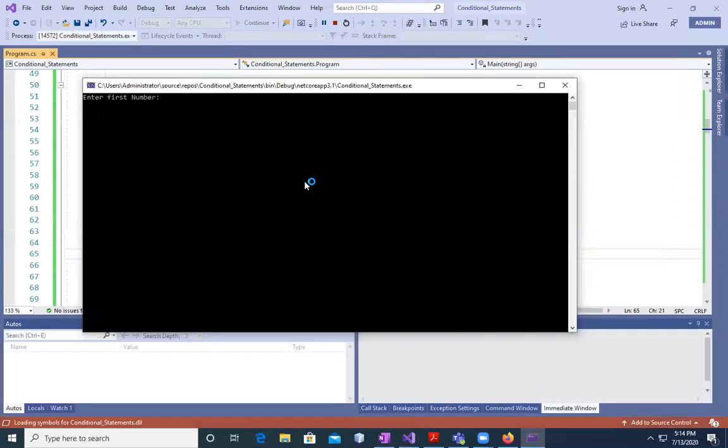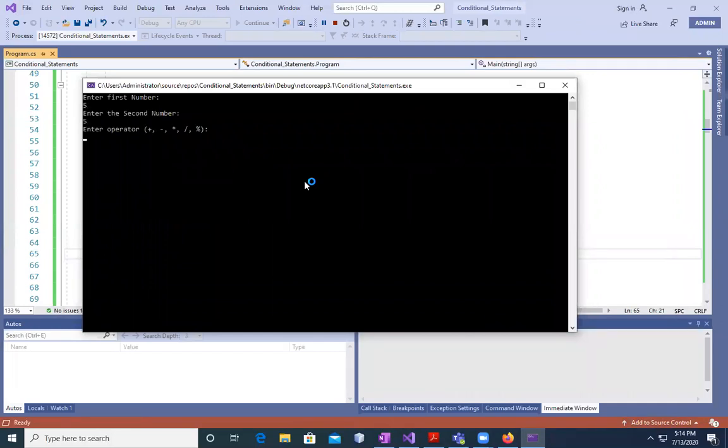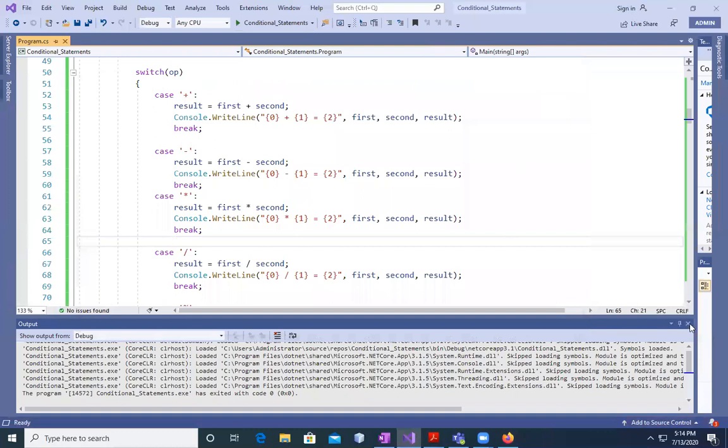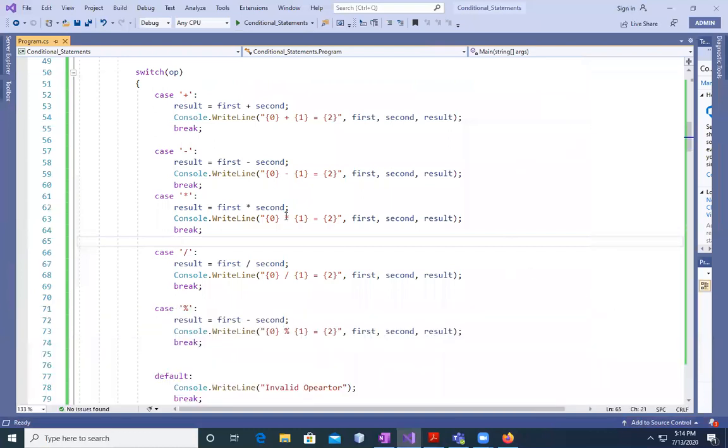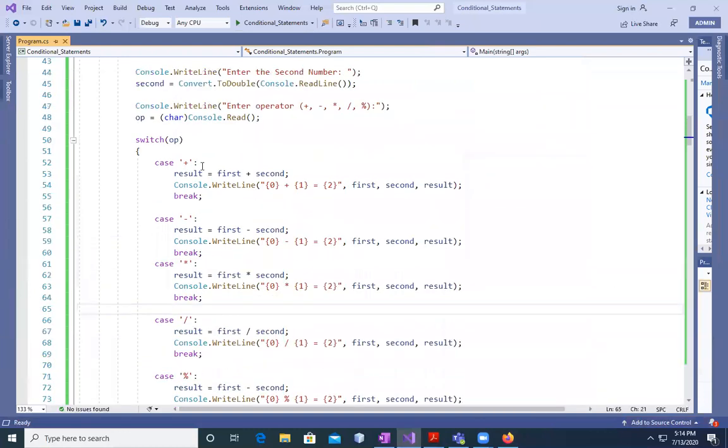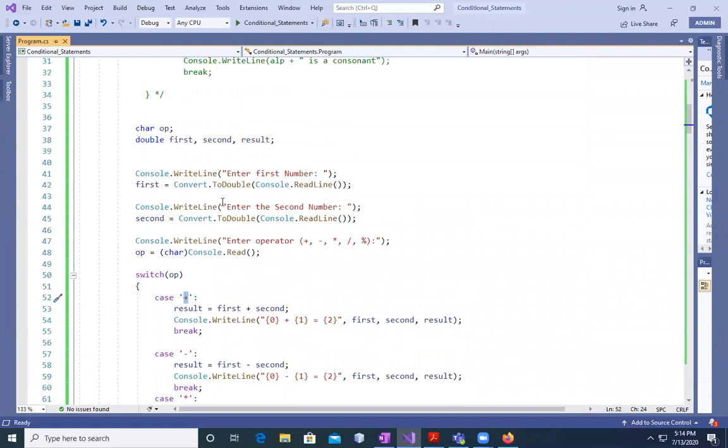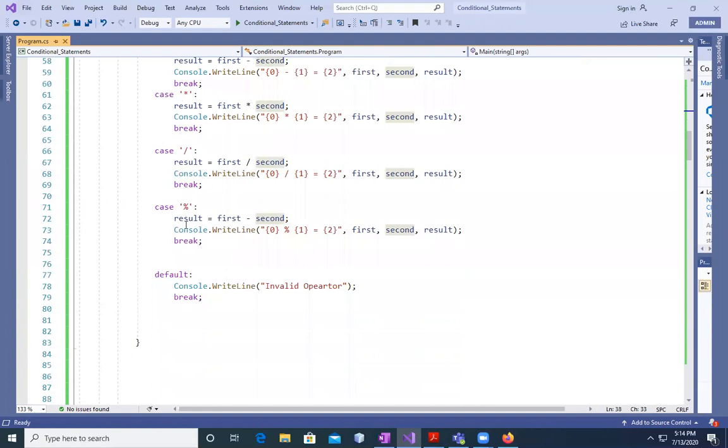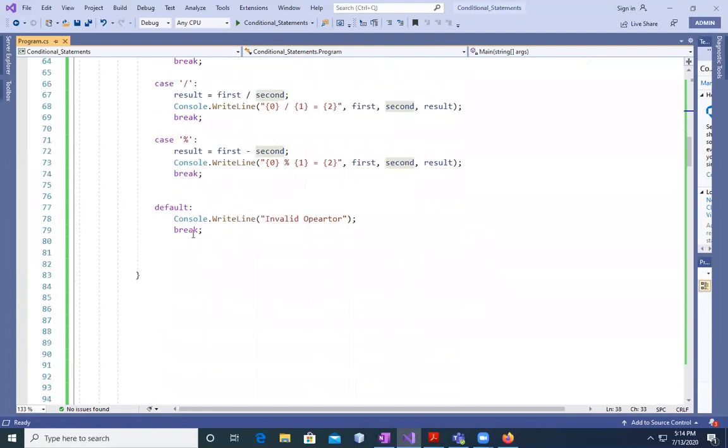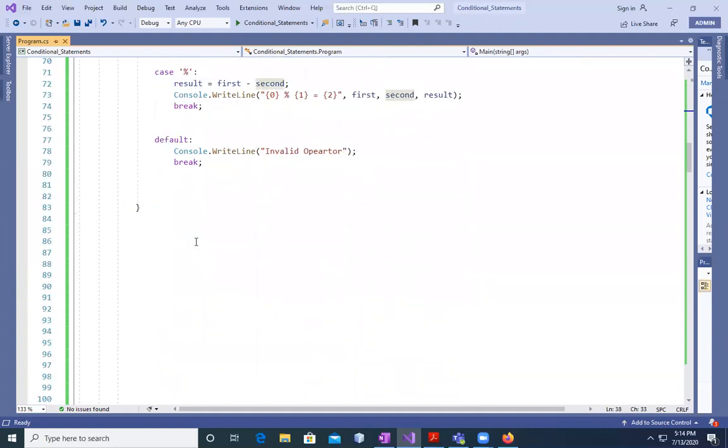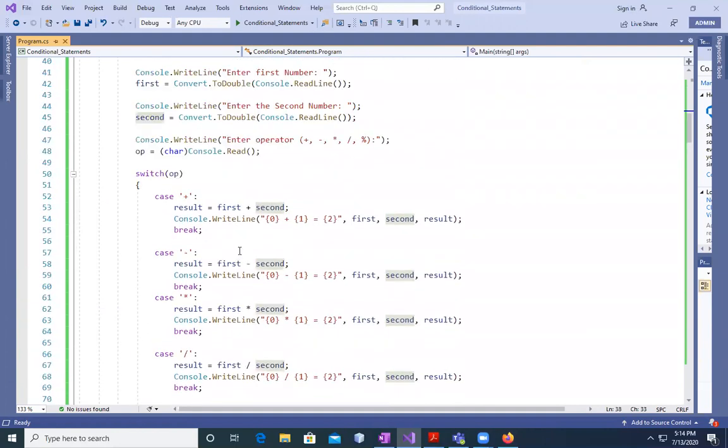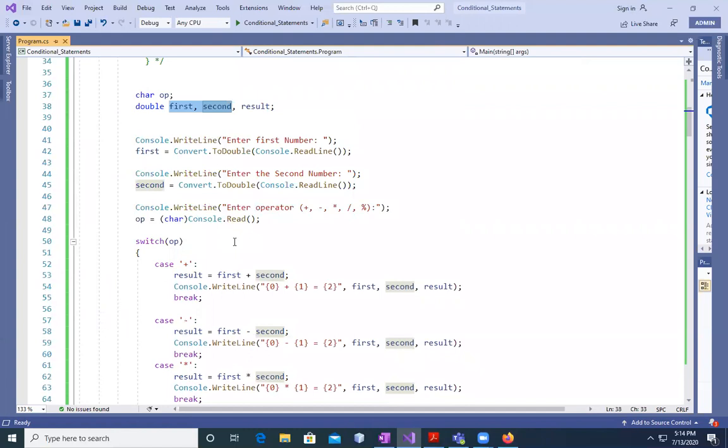And after that, you can say 5 multiplied by 5. I'm going to use star for that. 25. That's a very basic calculator which is going to help us to add the numbers together. First, if you want three numbers, four numbers, keep on going, second, three, four, five. And then keep on writing the cases for them. This is a very beautiful program for a calculator using the switch statement.